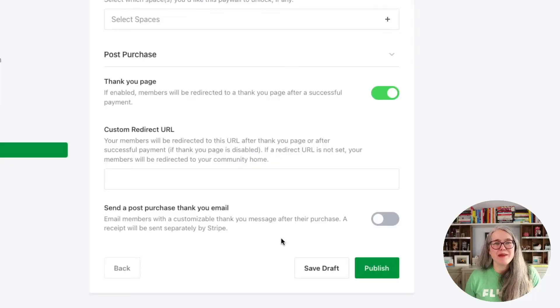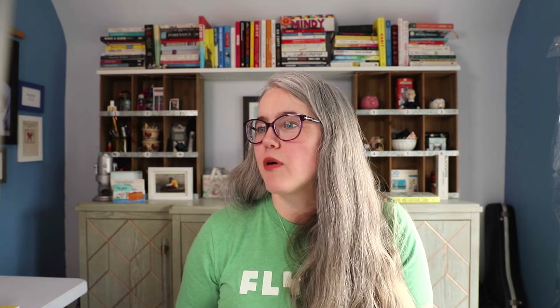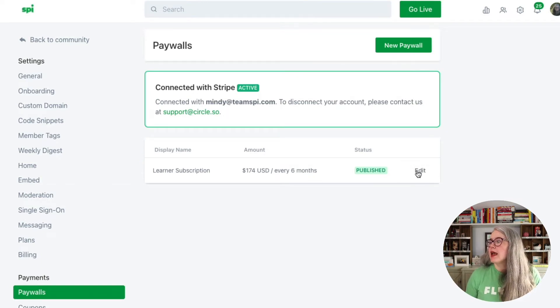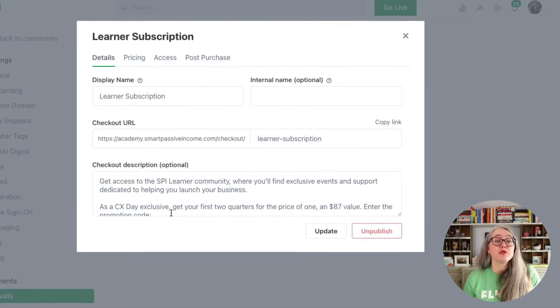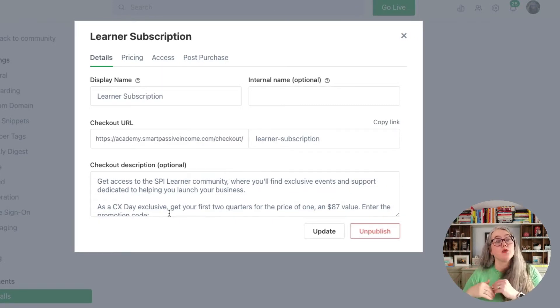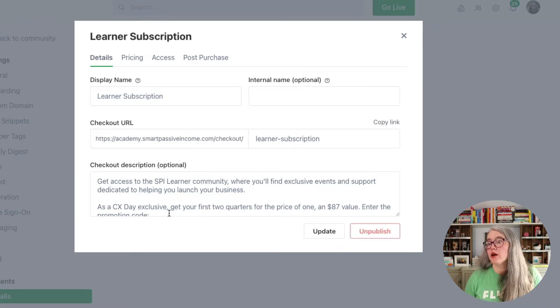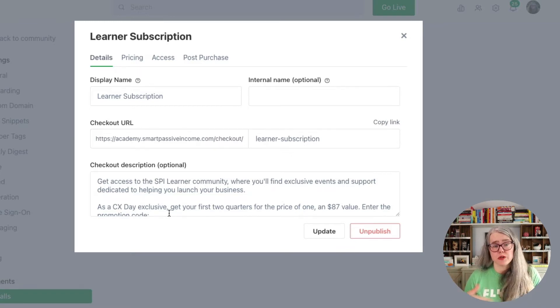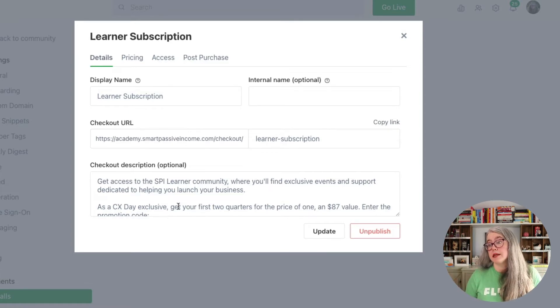From here, I'll hit publish. Now once I have published my product, if I ever need to come back and edit that product, this is what I'll see the next time I click on paywalls — and I can hit edit. From here, you can see we can edit all of the details that we saw on the creation page; we have access to edit and update those later. You can see I've completely changed my checkout description from my first pass through of creating that pricing plan.